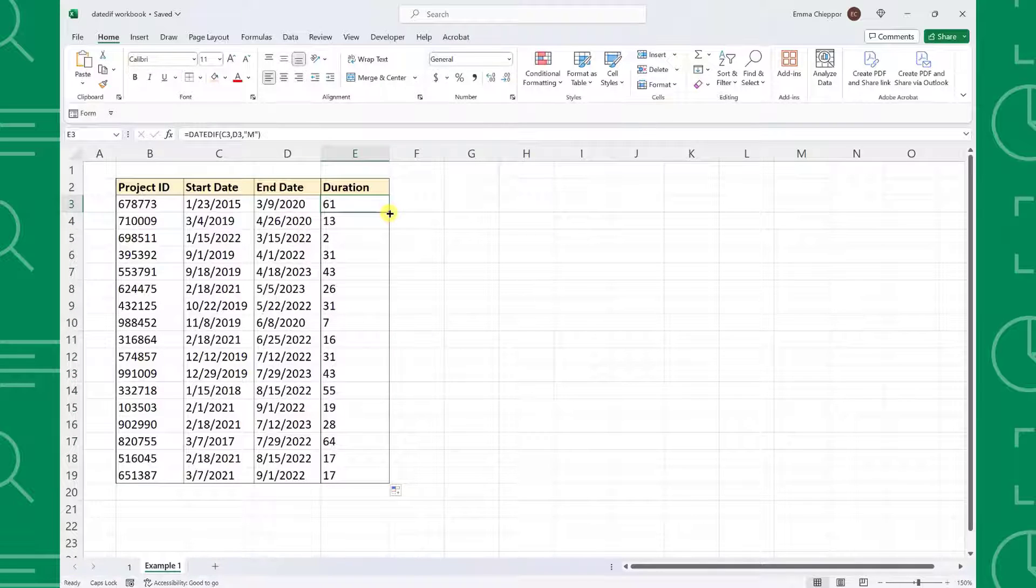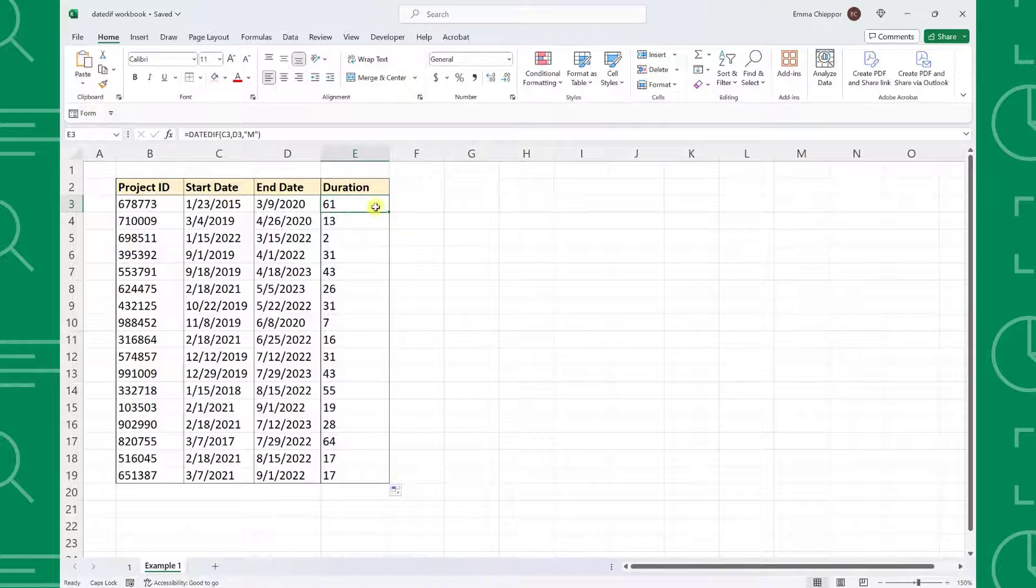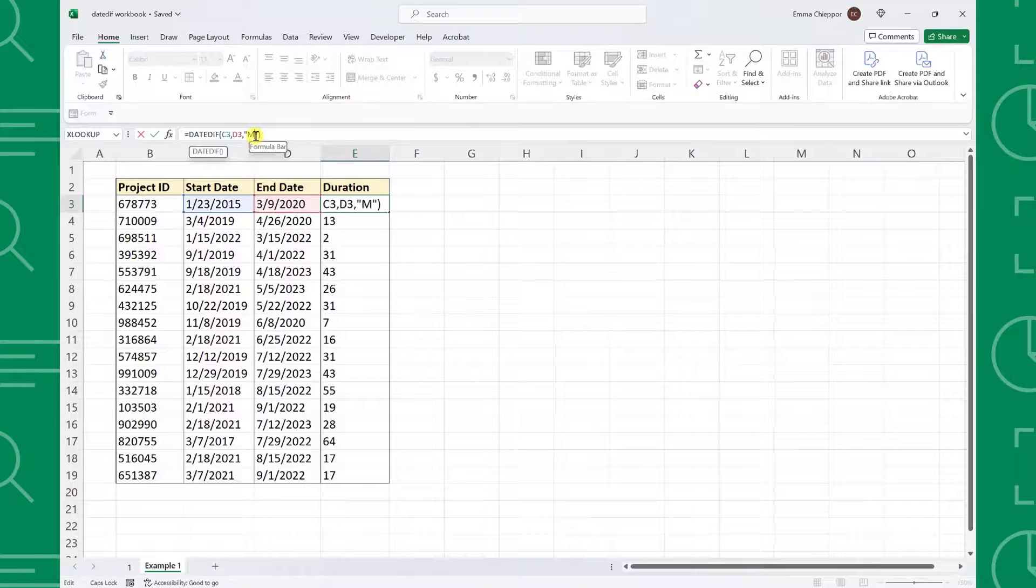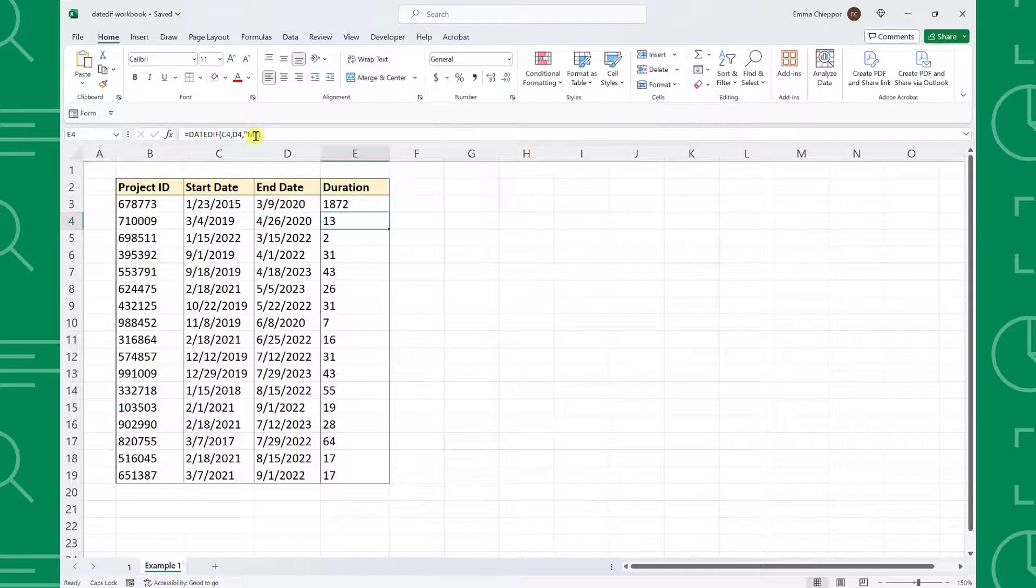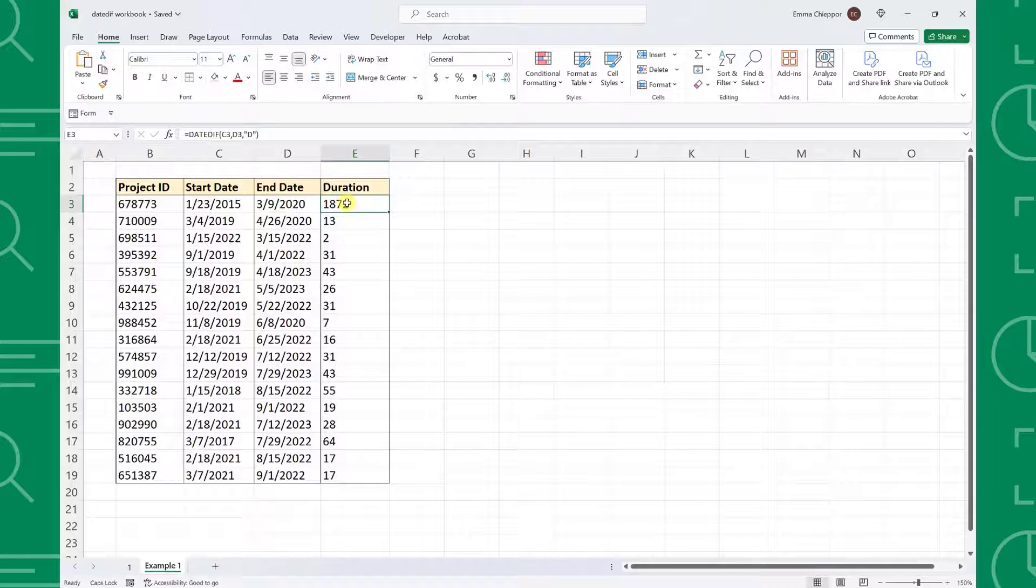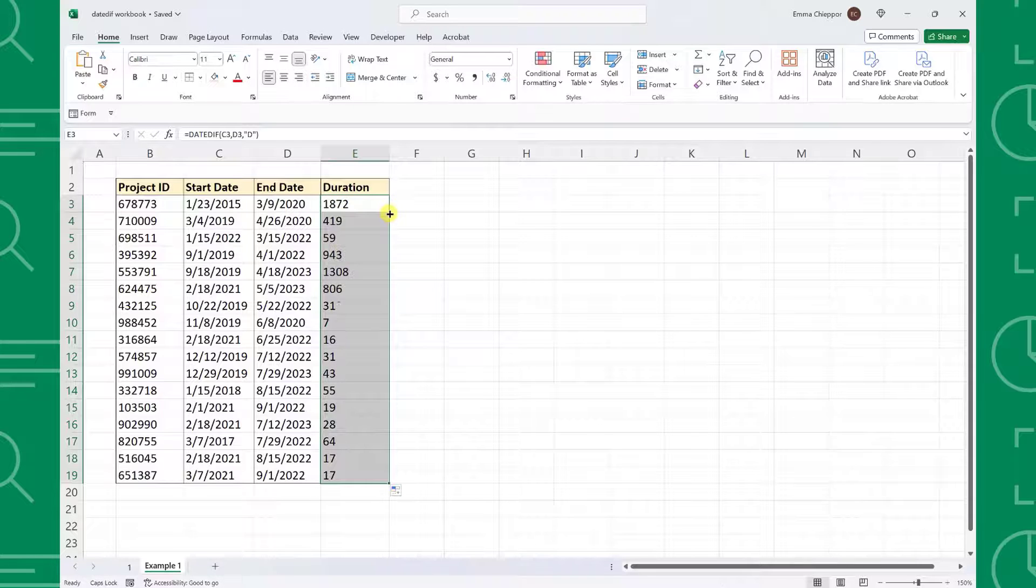Lastly, if we wanted to calculate the number of days each project took, all we would have to do is update the unit argument to D to return the number of days.